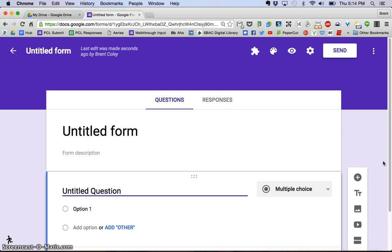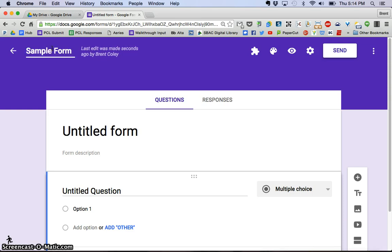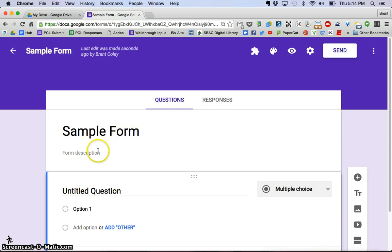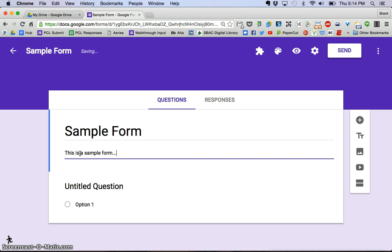We'll do what each of those are in just a little bit, but the first thing we want to do, I'm going to go back up here to the corner and give this a title. I'm going to say sample form, hit enter, and you can see that it automatically puts this as the title in my header. And the form description, I'm just going to put something, this is a sample form. You can put whatever you'd like in here.